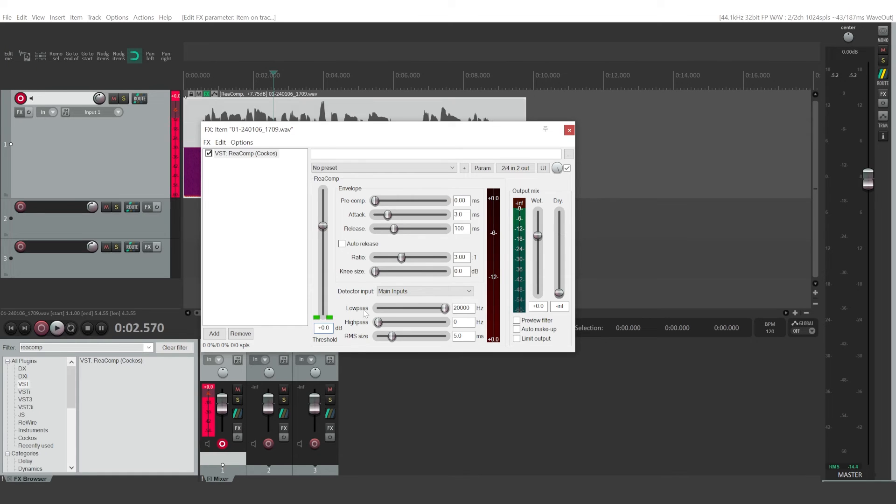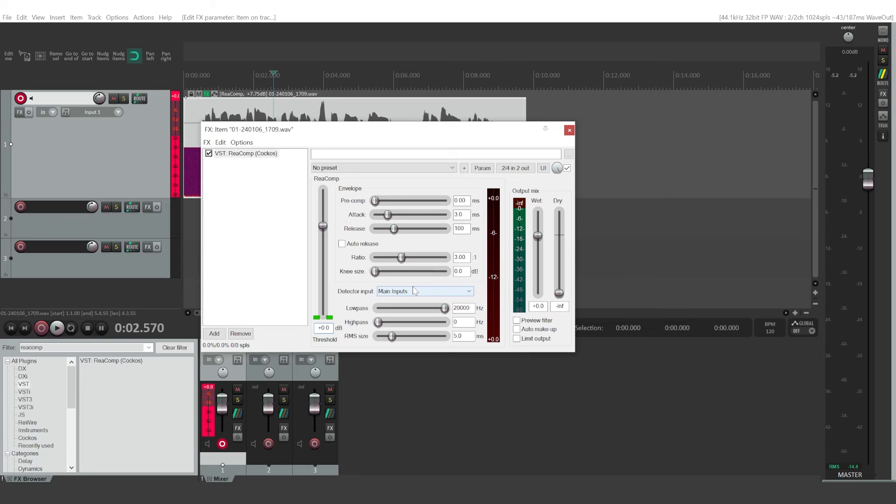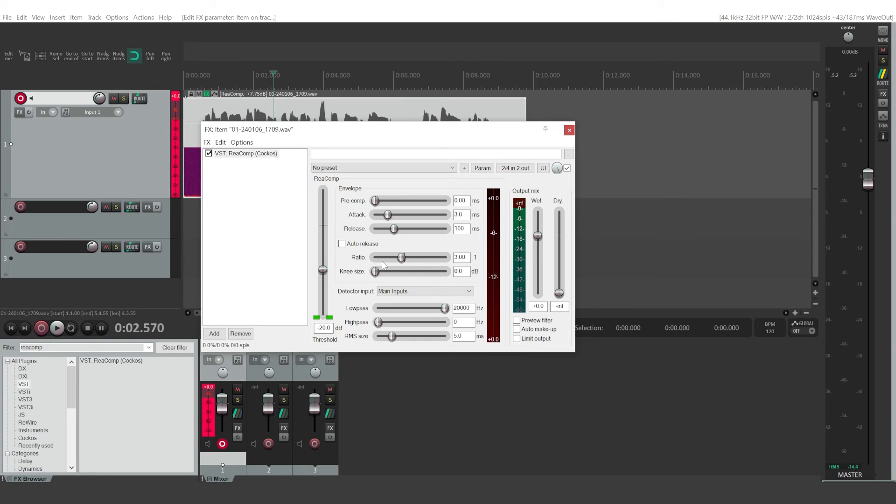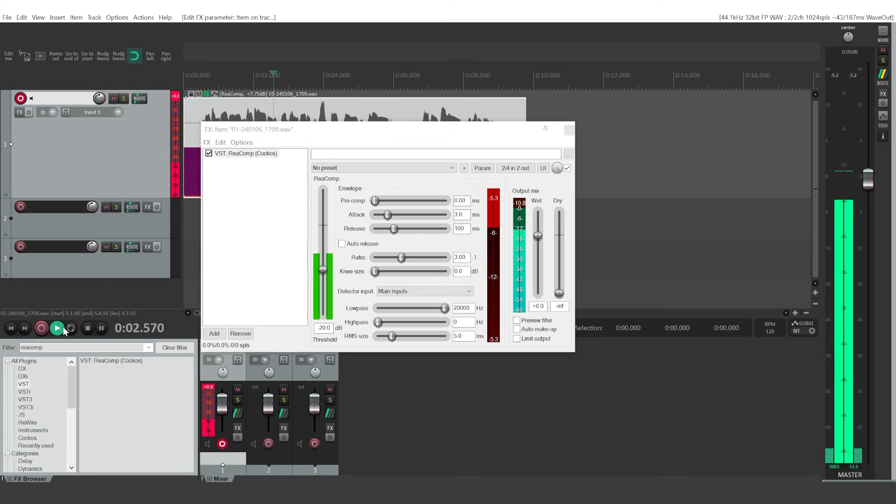So threshold will determine from which point your audio is affected. So a good starting point is going to be minus 20 decibels threshold. Right, so we can go to that. And now, if I play my audio,